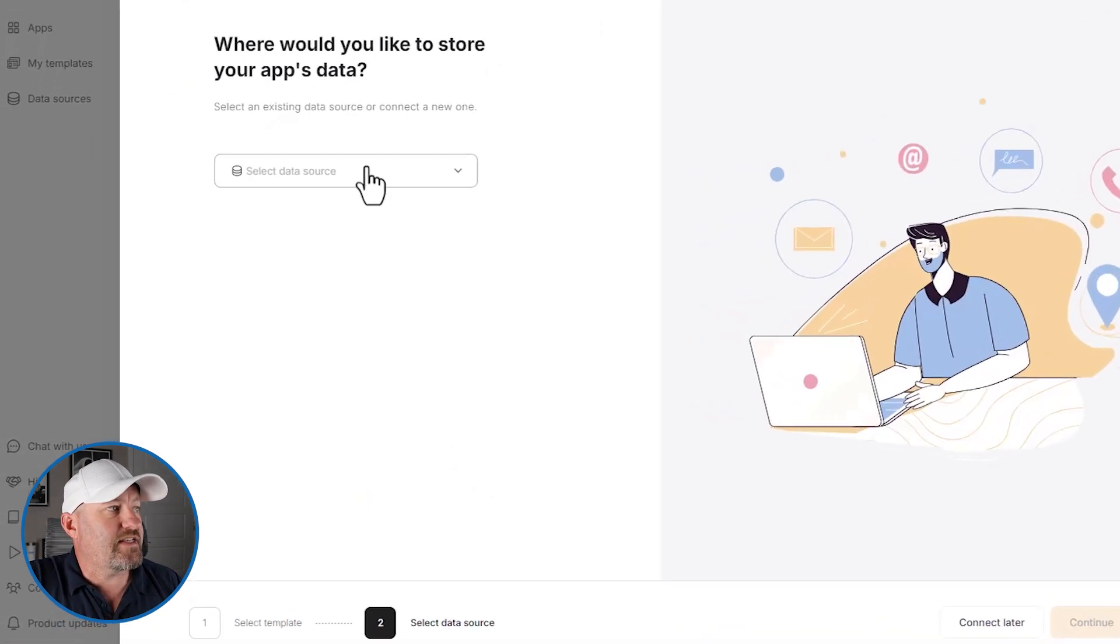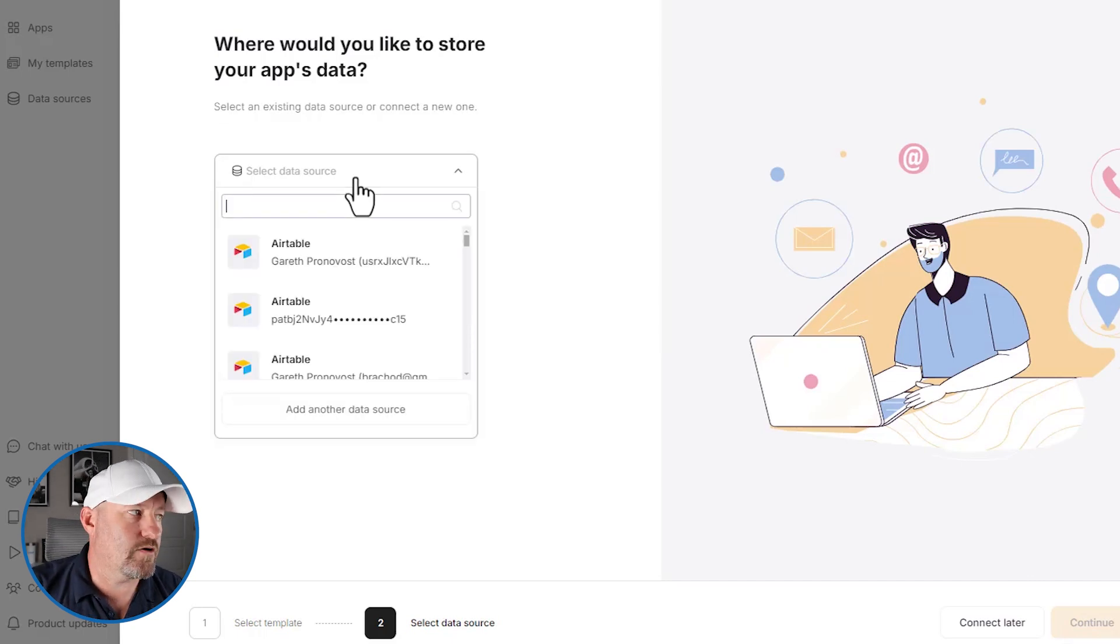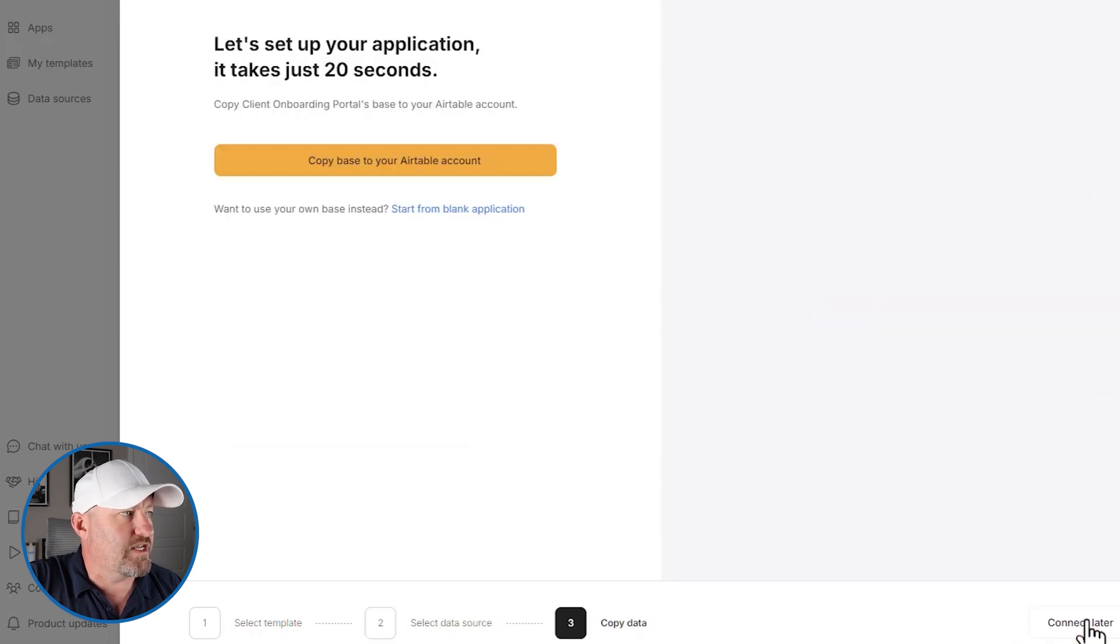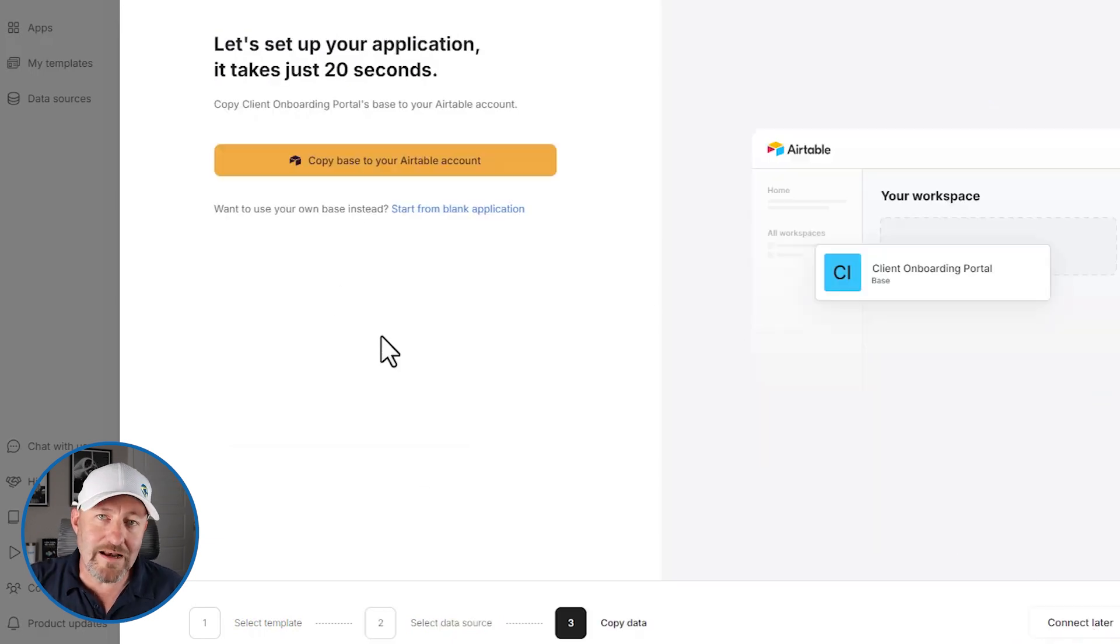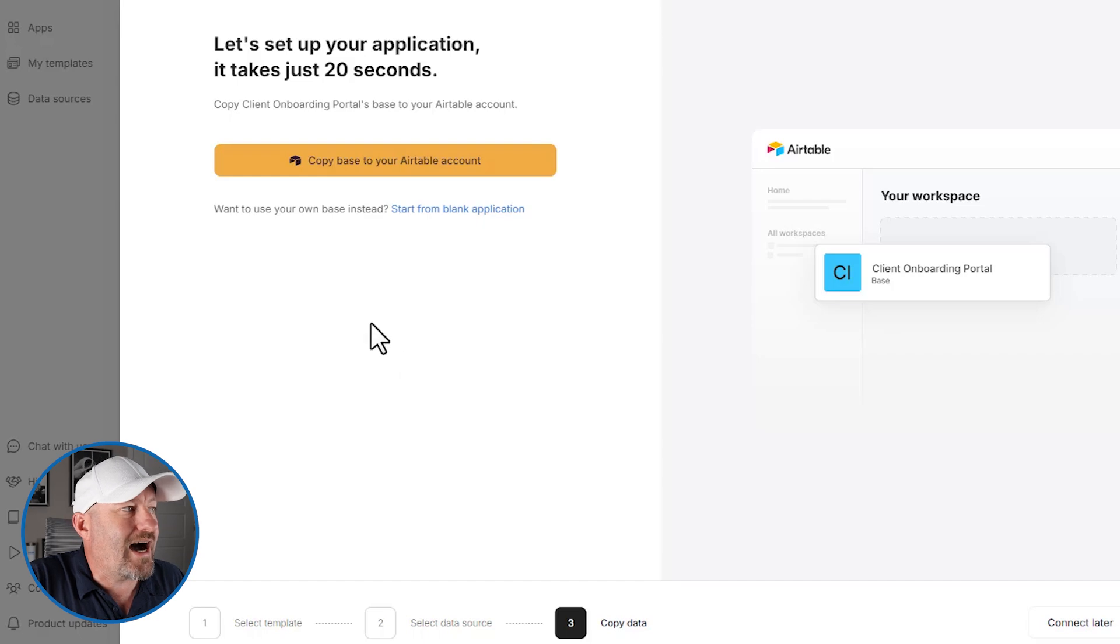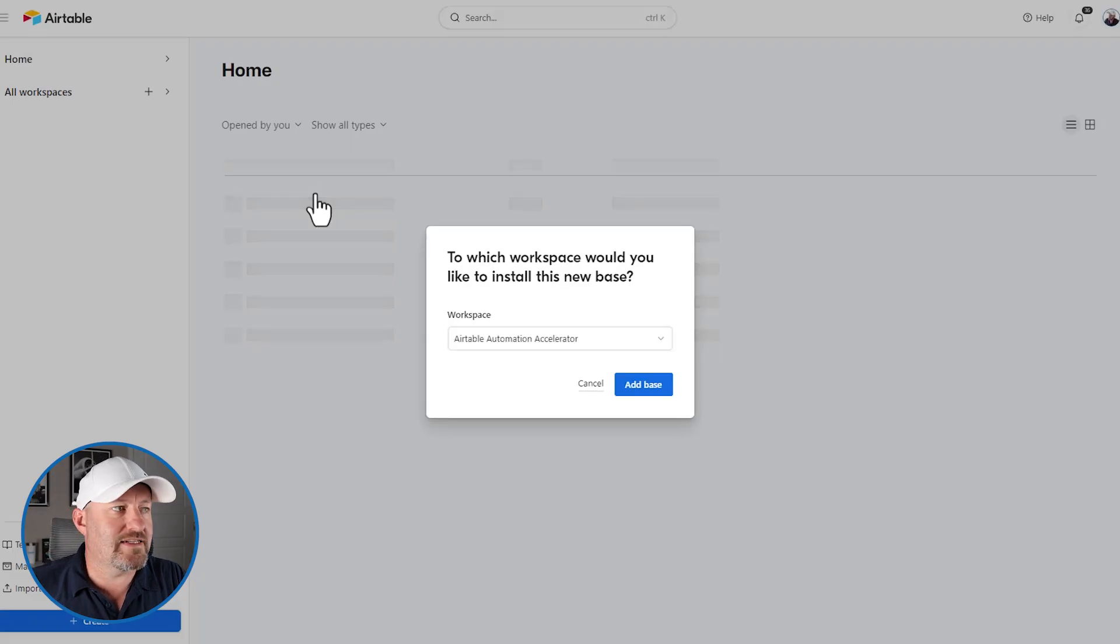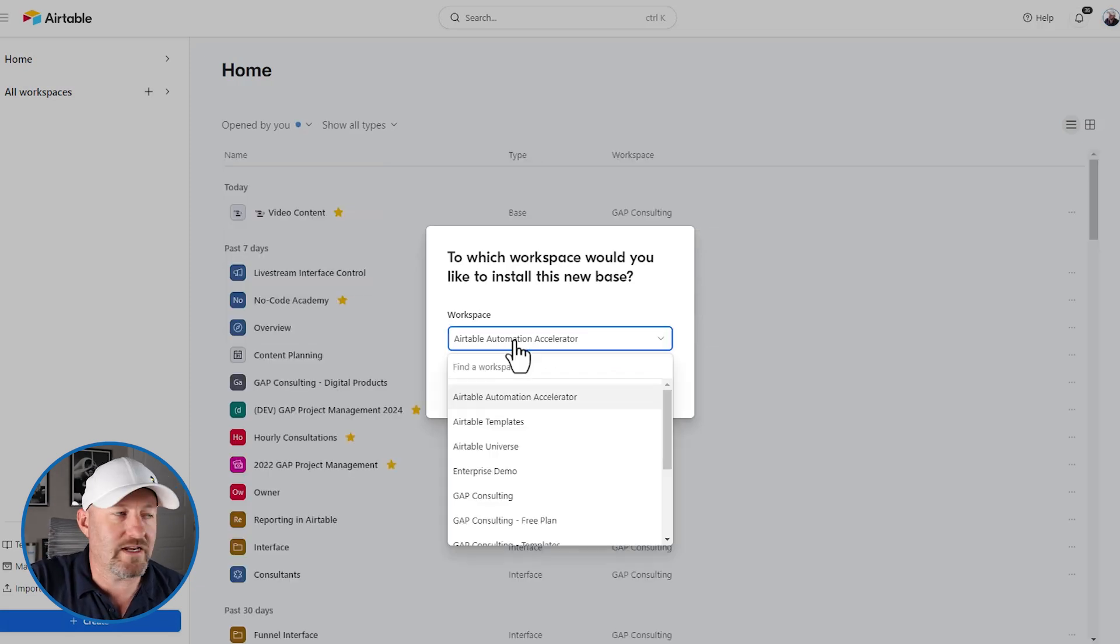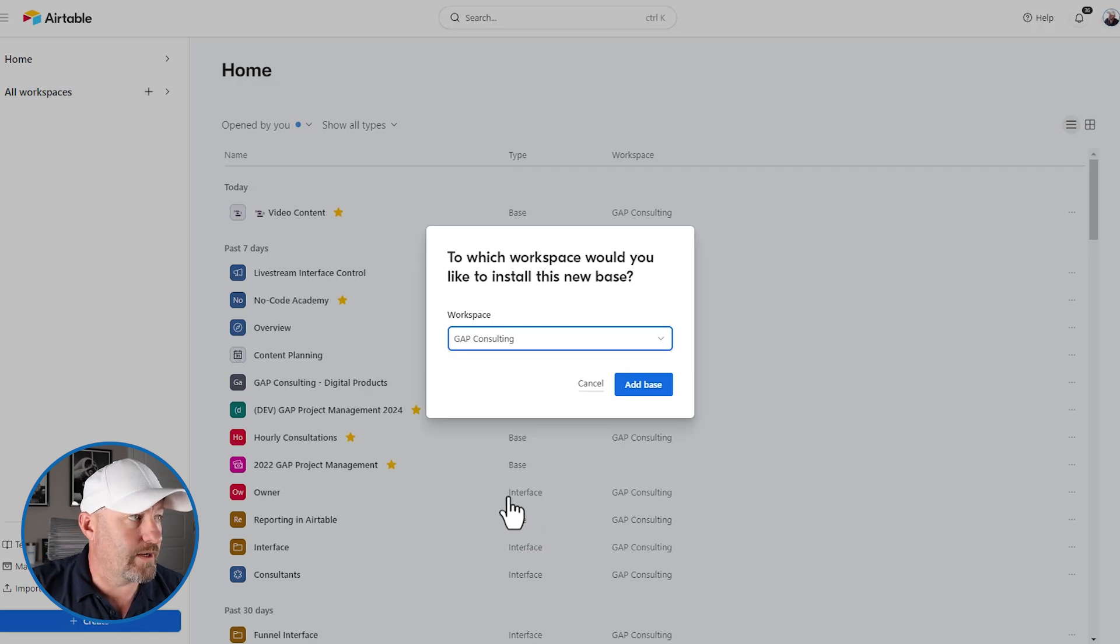From here, we have to sync up our data source. Now, again, in our example, we're going to be using Airtable. So I'll make a selection to bring Airtable in here and we will continue from here. Now we don't yet have a database in Airtable to store the different components, the different elements that we need in the template. So we have to copy the Airtable base and Softr makes this so easy. They've already built the backend data schema and all we have to do is copy it into Airtable. So by selecting copy base, we're now opening a new tab for Airtable.